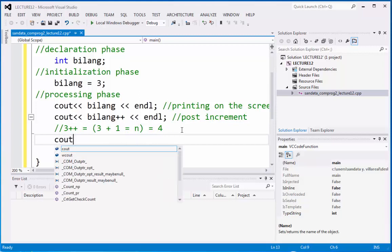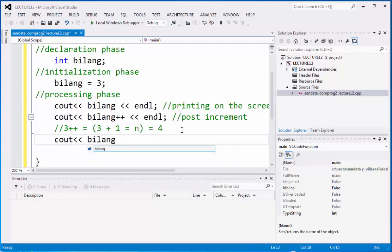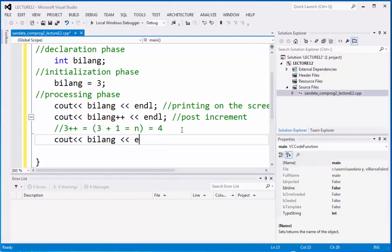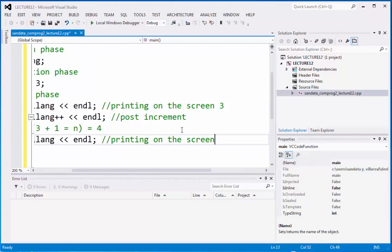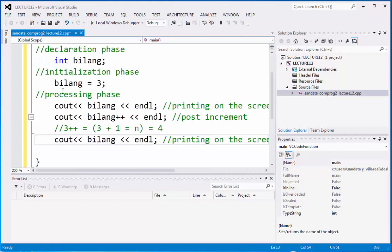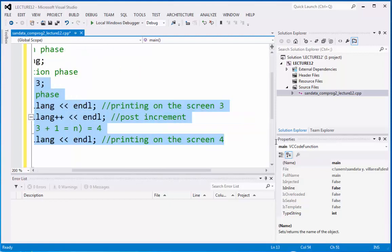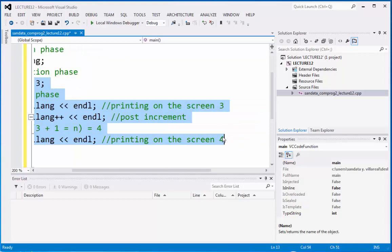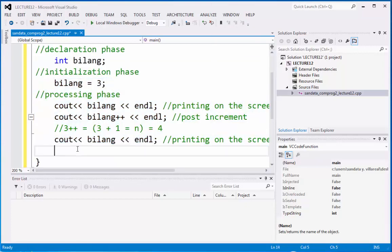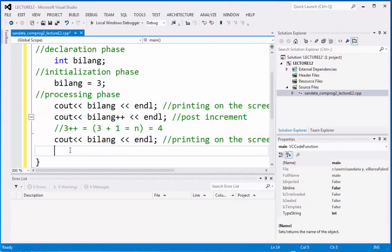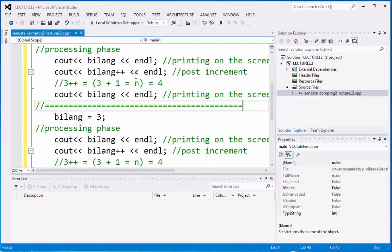Now, let's continue. We need to display the output as bilang endl. So, this is printing, and the result is 4. So, what I'm going to do is copy-paste this to make it faster. And then we're going to paste it right here. And the first one is post increment.